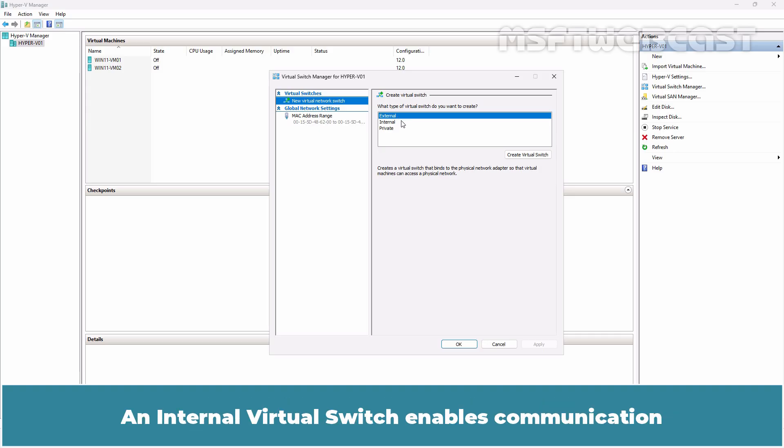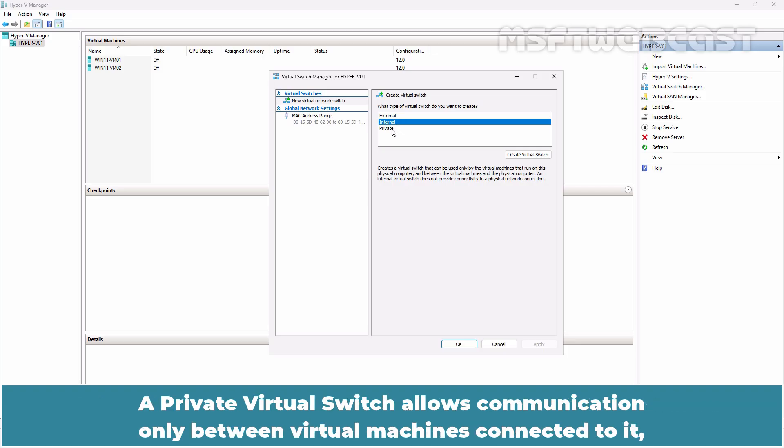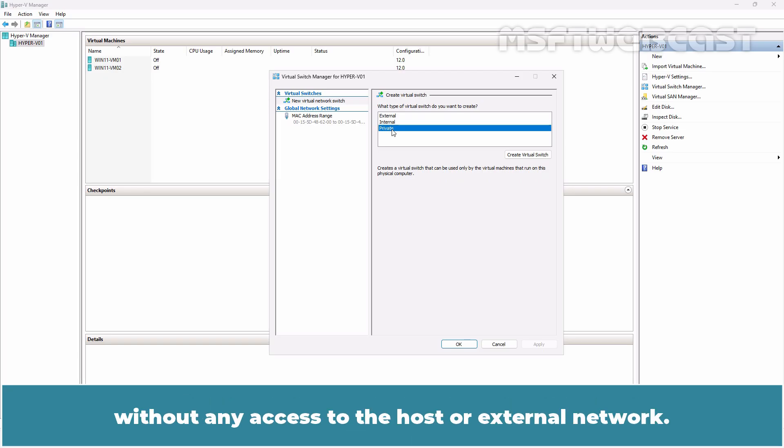An internal virtual switch enables communication only between virtual adapters connected to virtual machines and the management operating system. A private virtual switch allows communication only between virtual machines connected to it without any access to the host or external network.